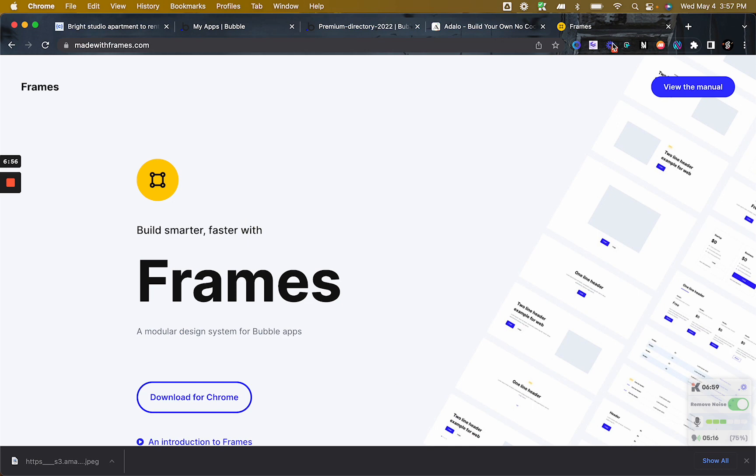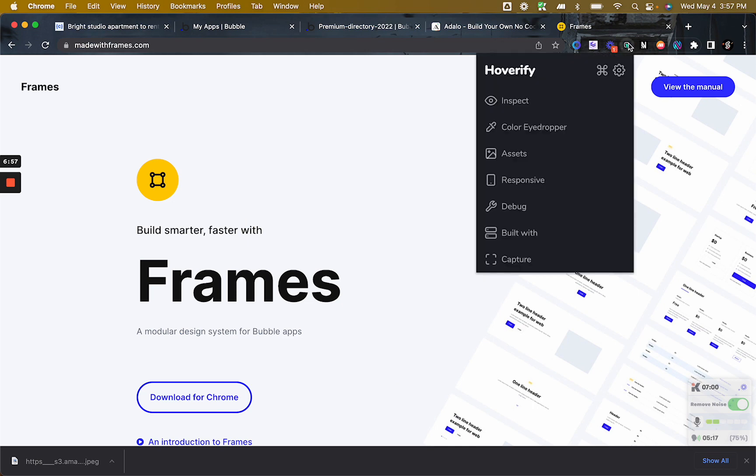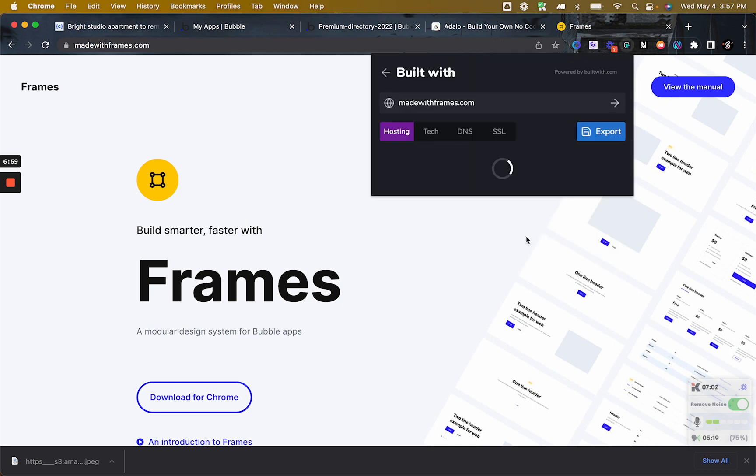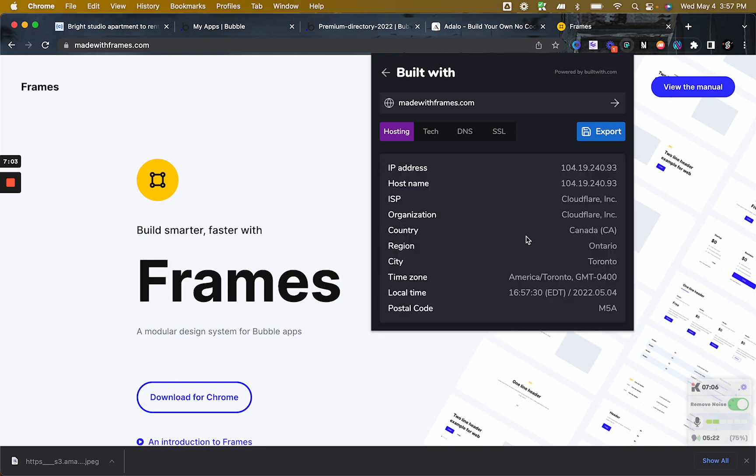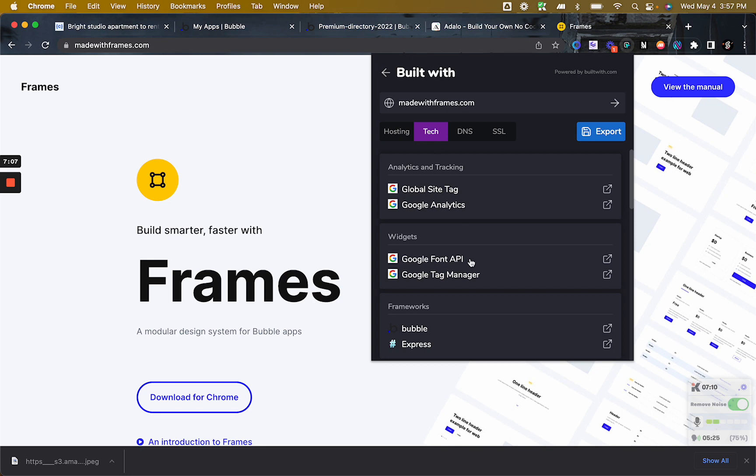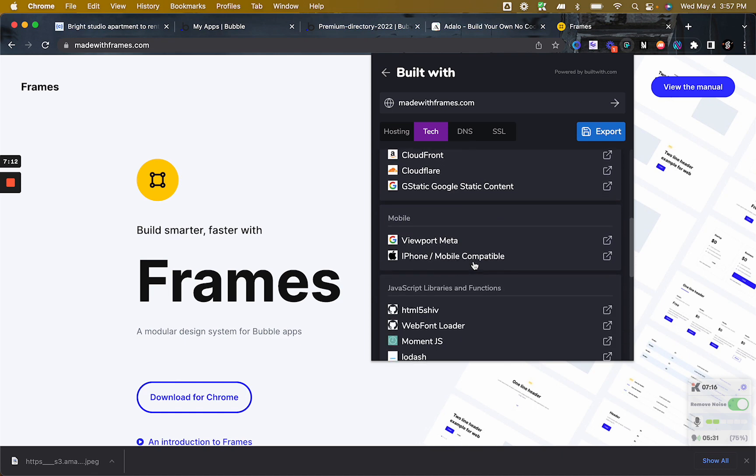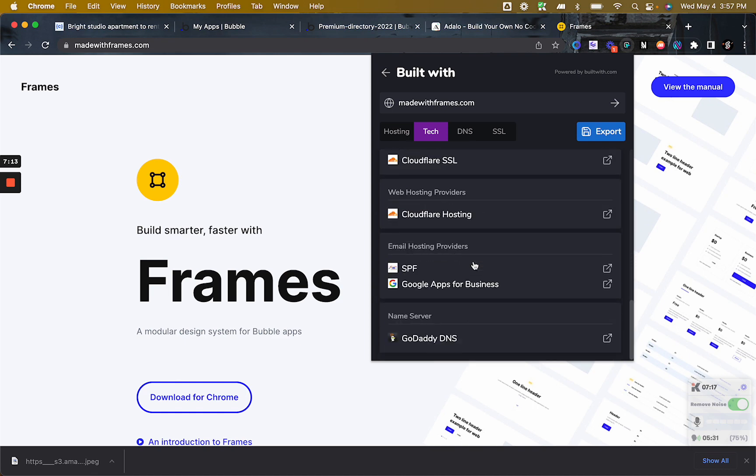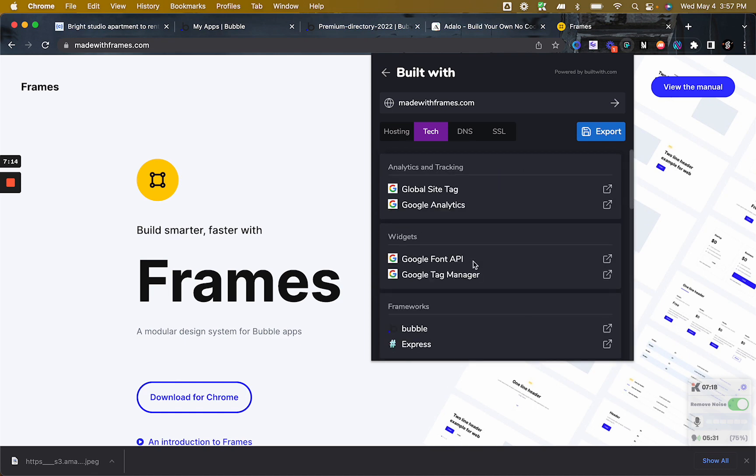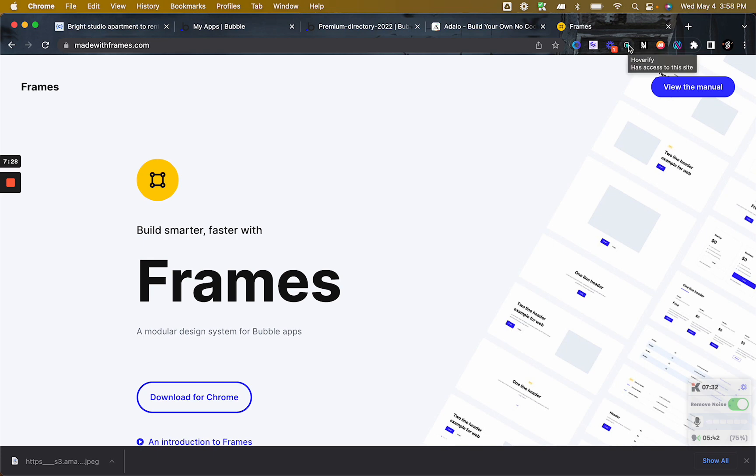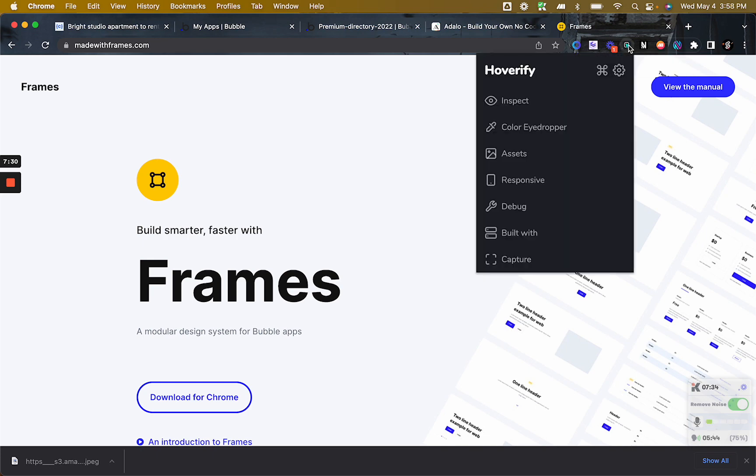And the next thing that I like about this is that I can go and I can see what technology some of these websites are using. So this one, for example, is using Cloudflare, but for the tech stack they're using Bubble, some Google fonts API, so on and so forth. So it's really nice. Whenever I want to know, okay, so was this built in Webflow, Bubble, WordPress, or are they using custom development? I just go here and check that out. Most of the time it works. So that one is really cool.